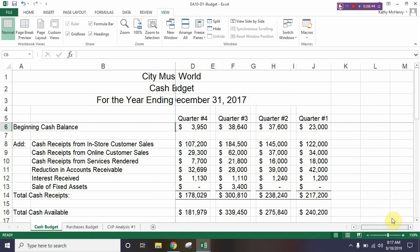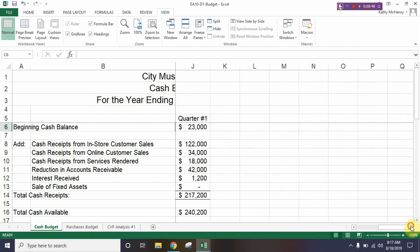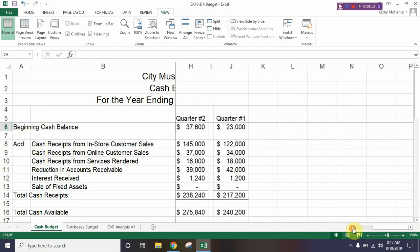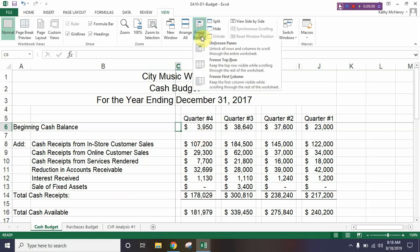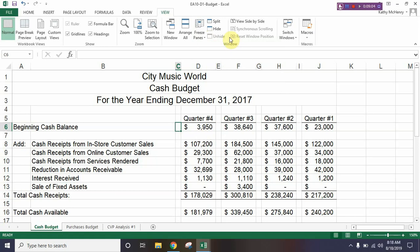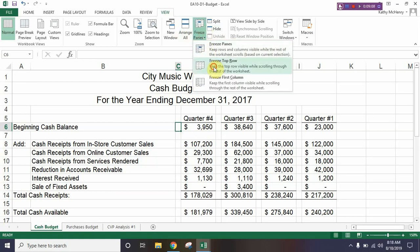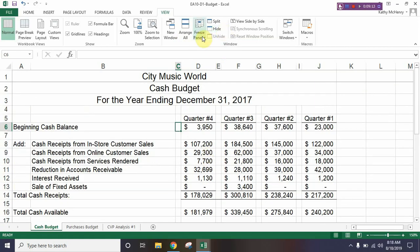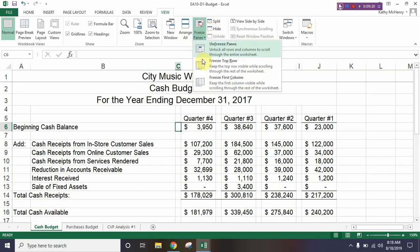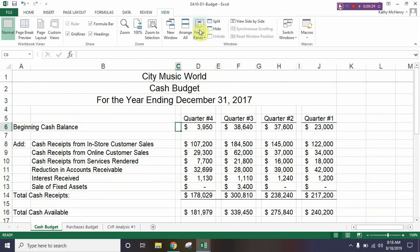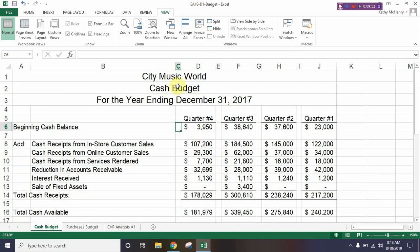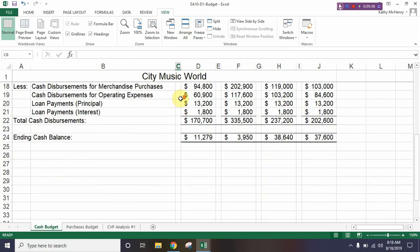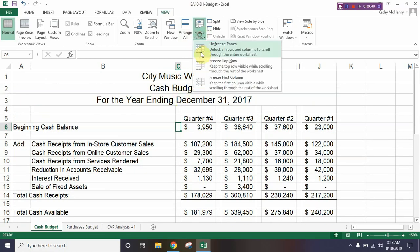The same thing happens left and right — if we had more data over here we would use left and right scrolling as well. We're freezing the headings so we can still see which numbers go with which headings. Go back to Freeze Panes and click Unfreeze Panes. This time we're only going to freeze the top row — click on Freeze Top Row. What happens is it holds on to 'City Music World' and scrolls everything else. Go ahead and go to Unfreeze Panes.